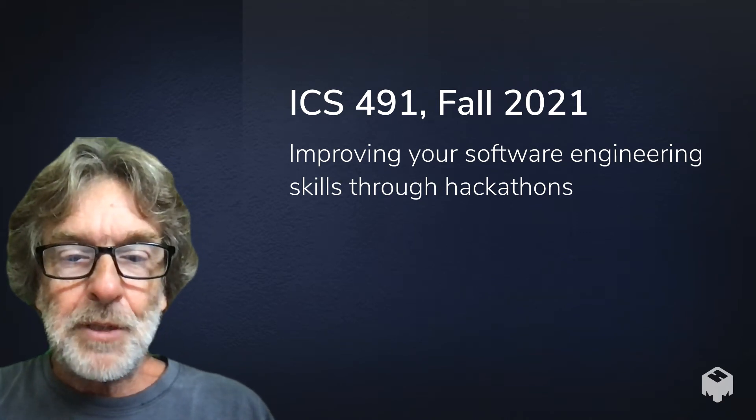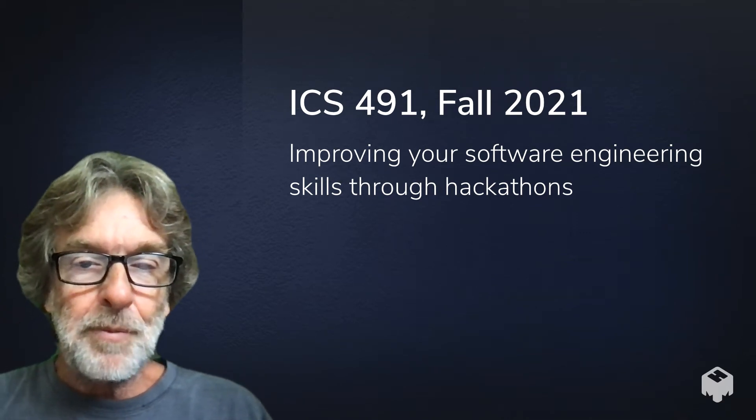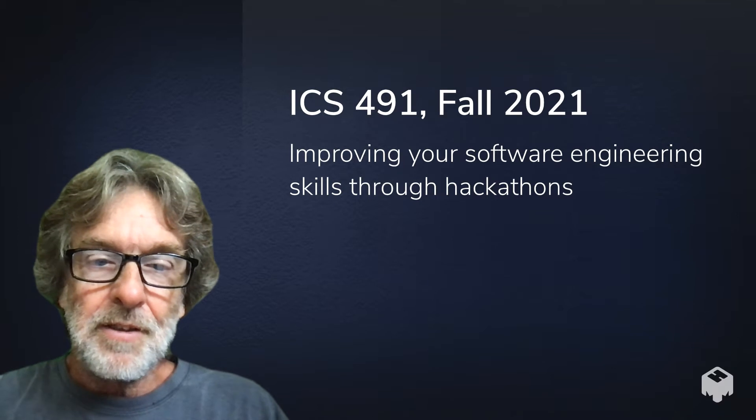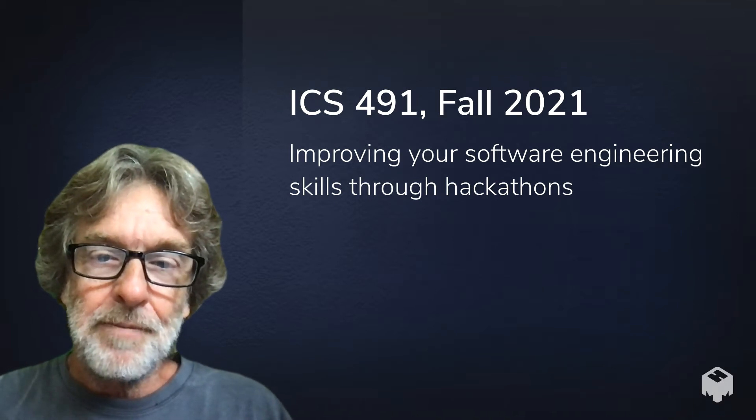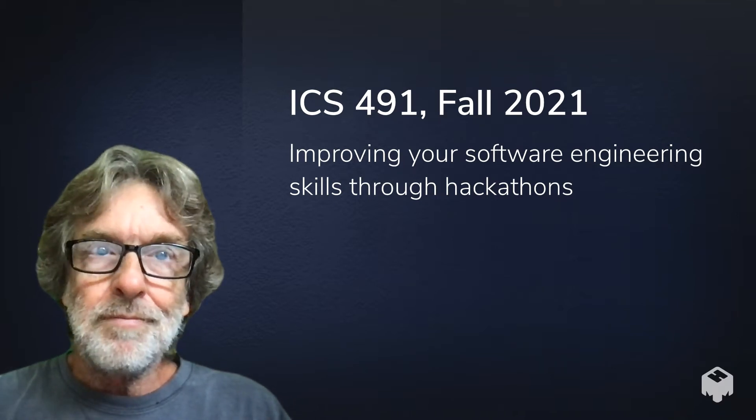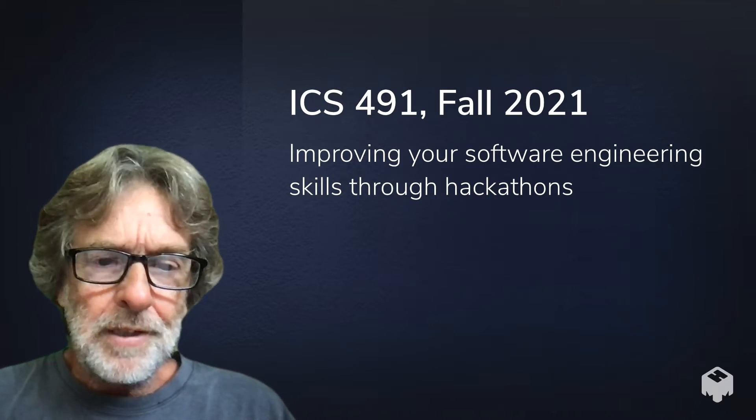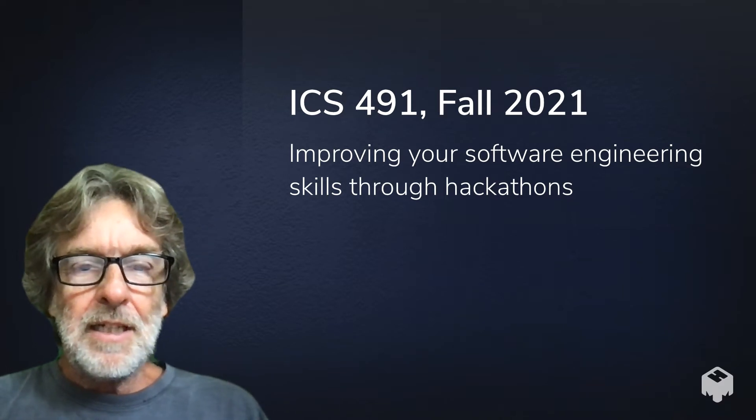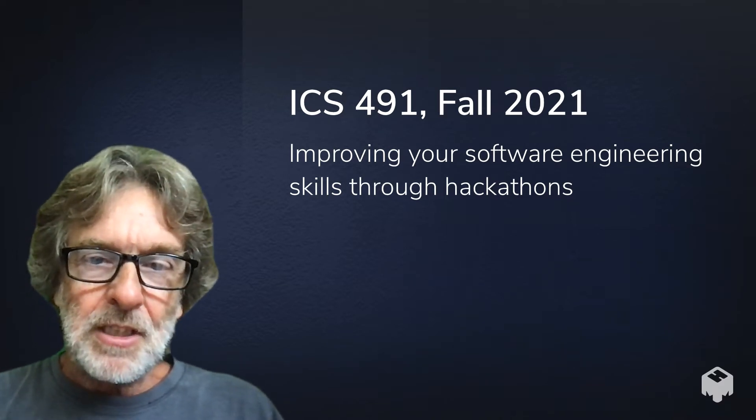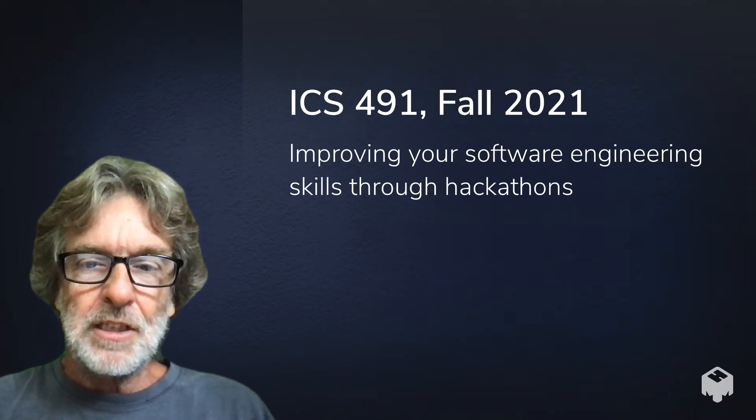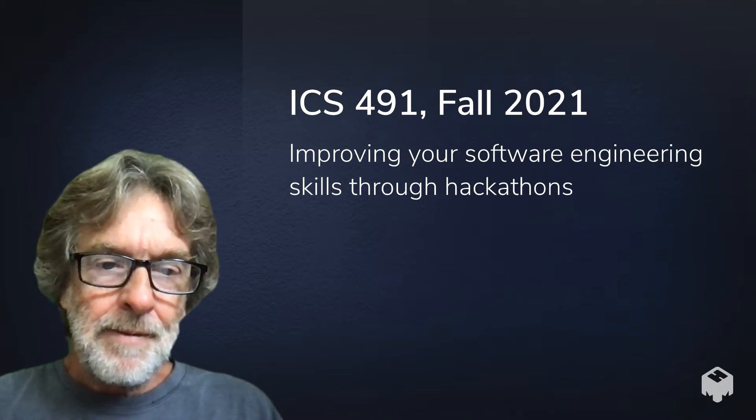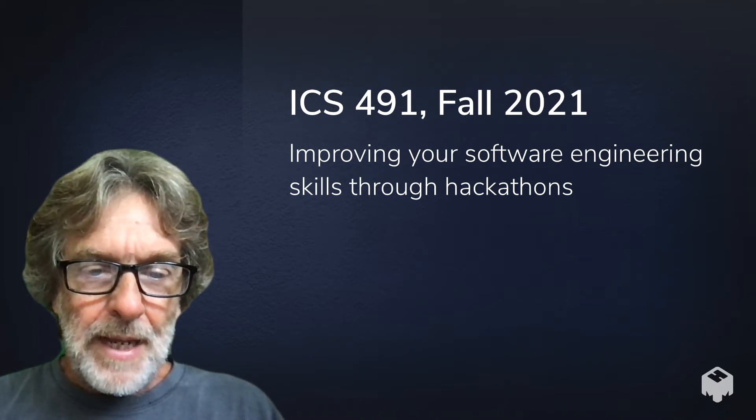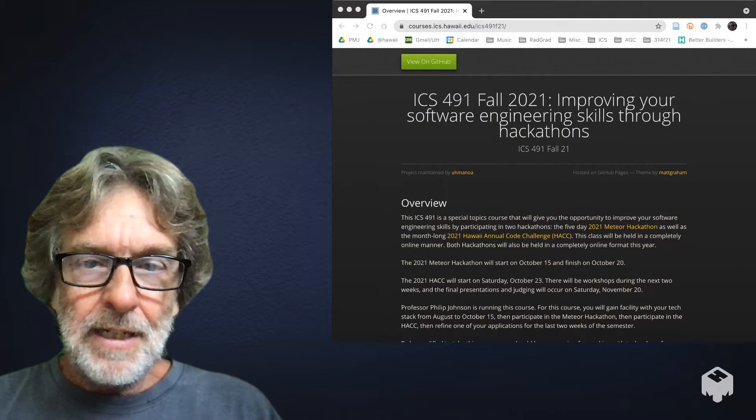Aloha, my name is Philip Johnson and I'm going to be the professor this semester for ICS 491 section 001, a special topics class on improving your software engineering skills through hackathons. I created a page that you can go to on the web, which is part of the email I sent to all of you.